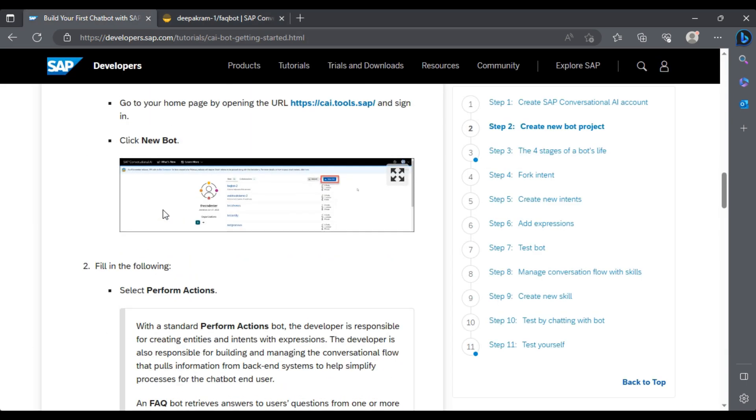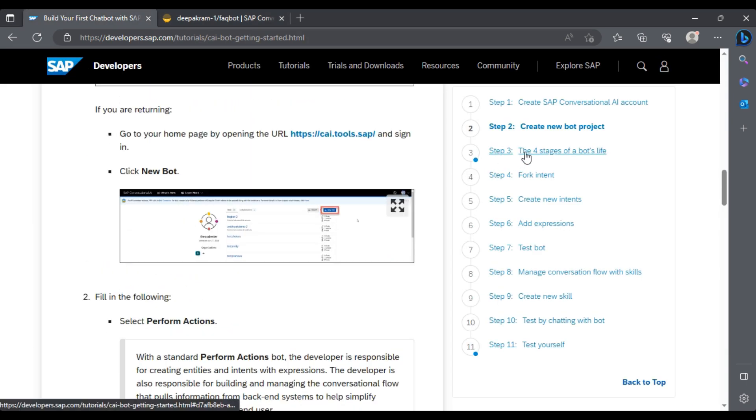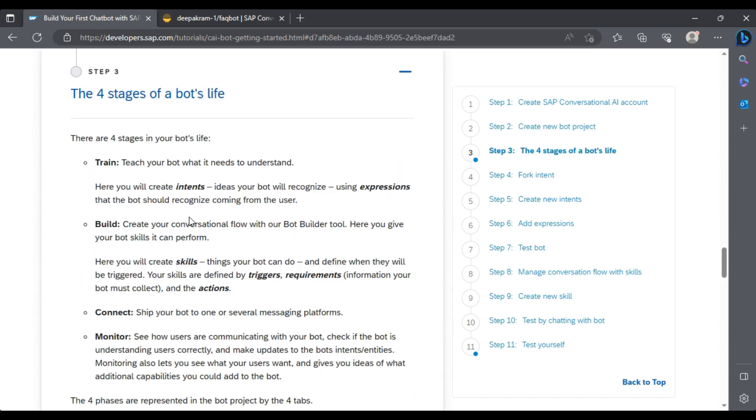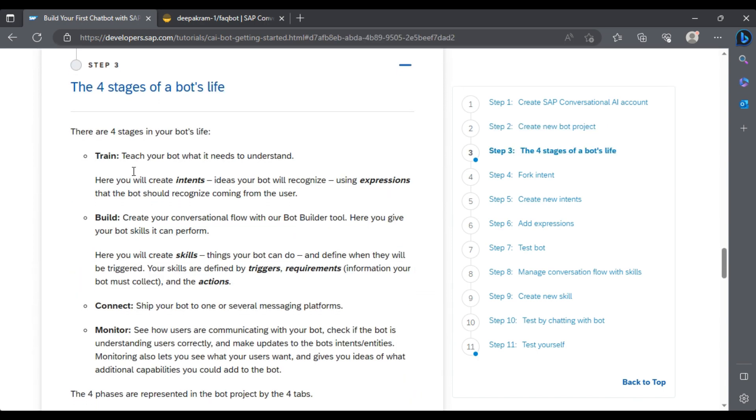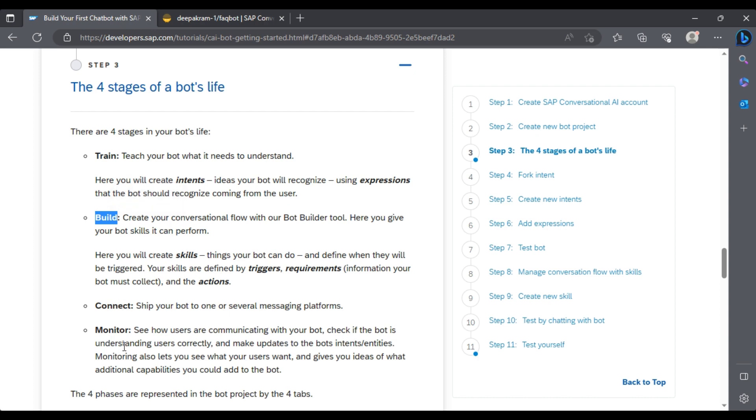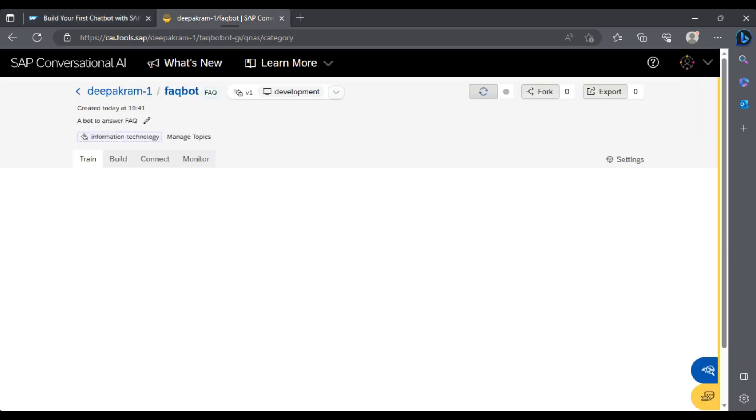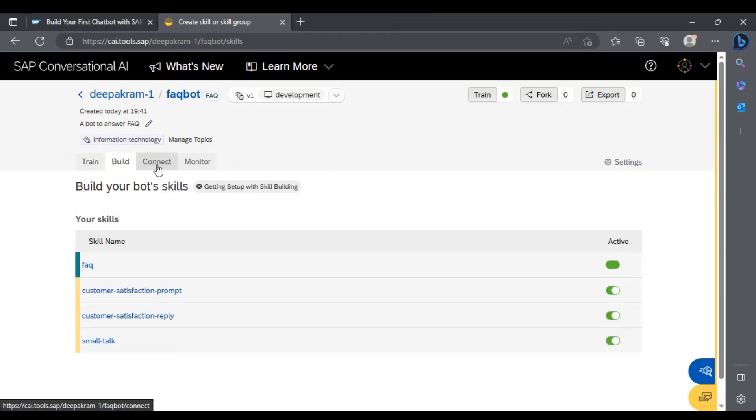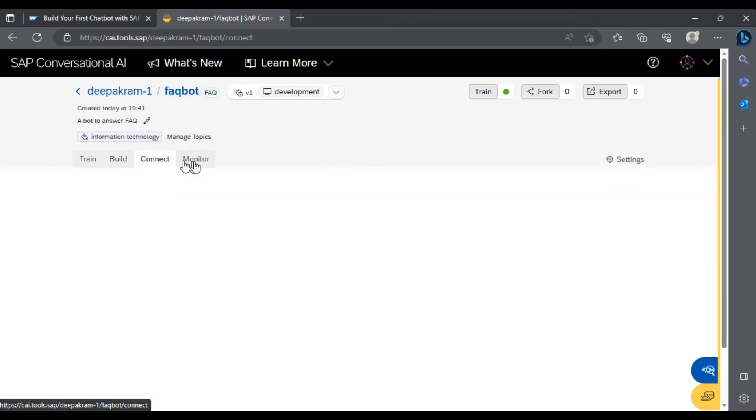The four stages of bot's life: train, build, connect, and monitor. These are the operations that we are going to perform.